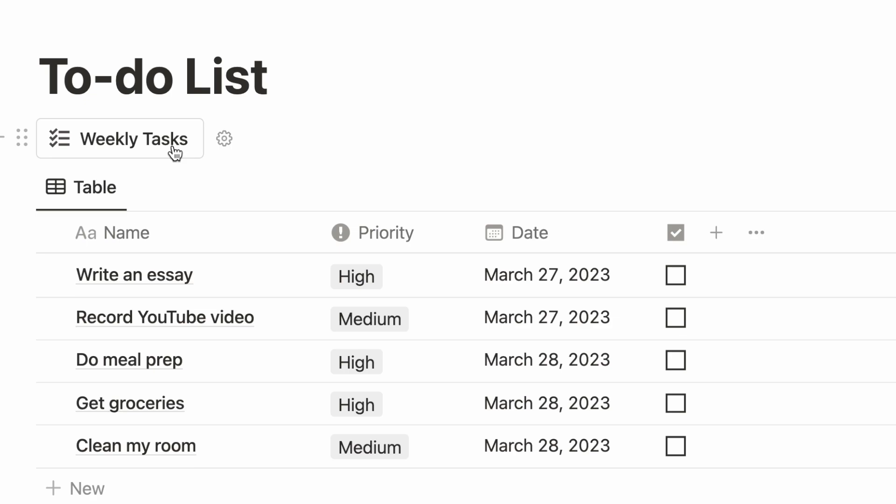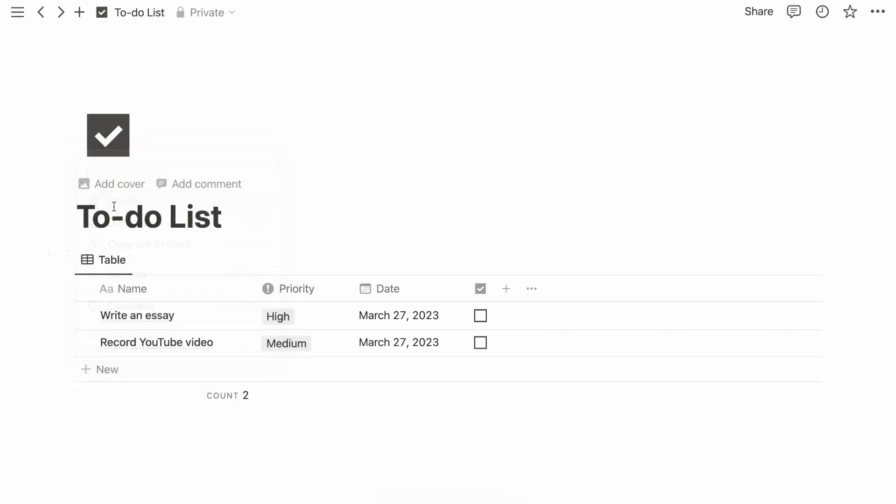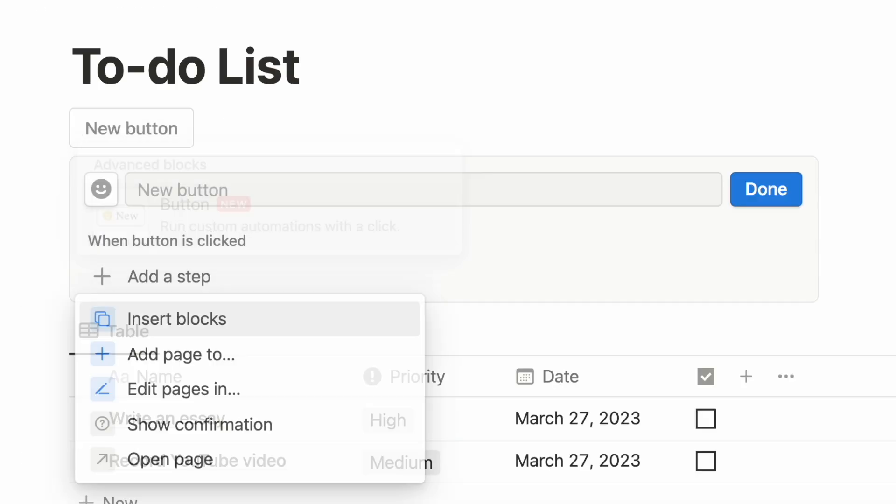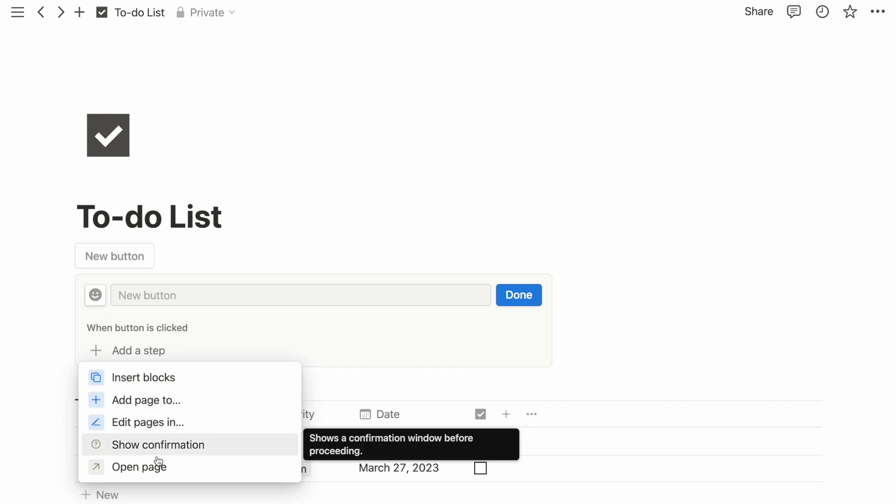Let's rewind a little and show you how I did it. You first add a new button by typing slash button. There are a few things you can customize, such as the button text and the icon. You can then see the different steps you can add to the button.